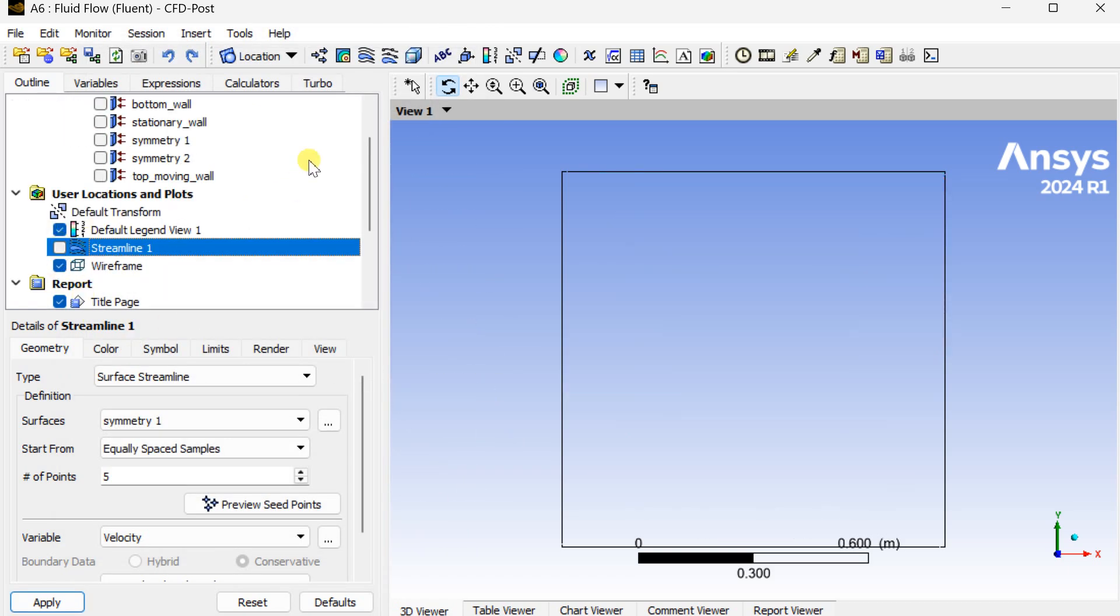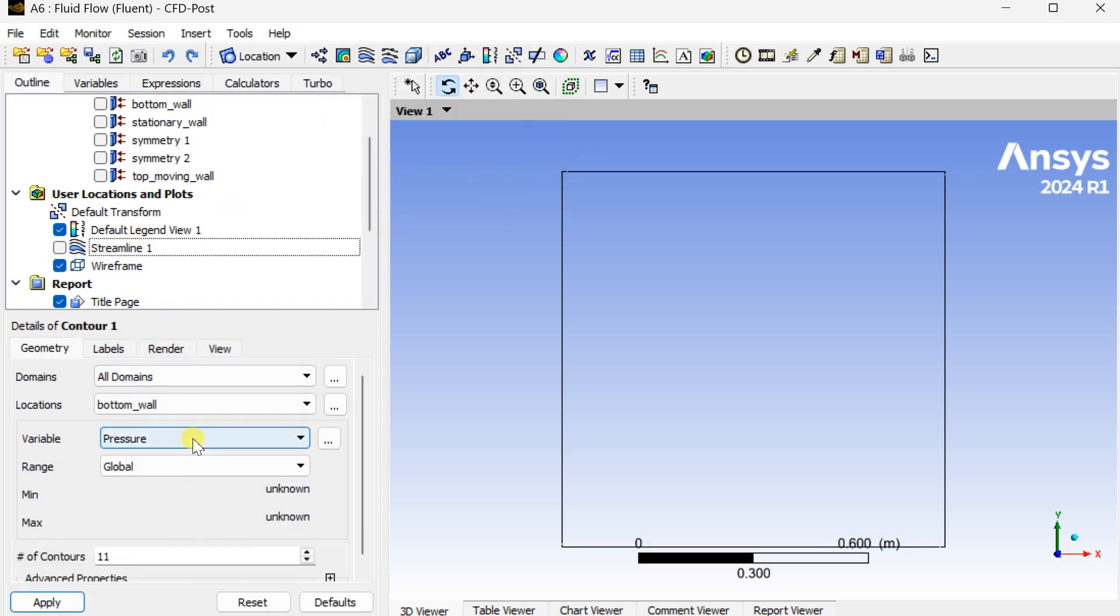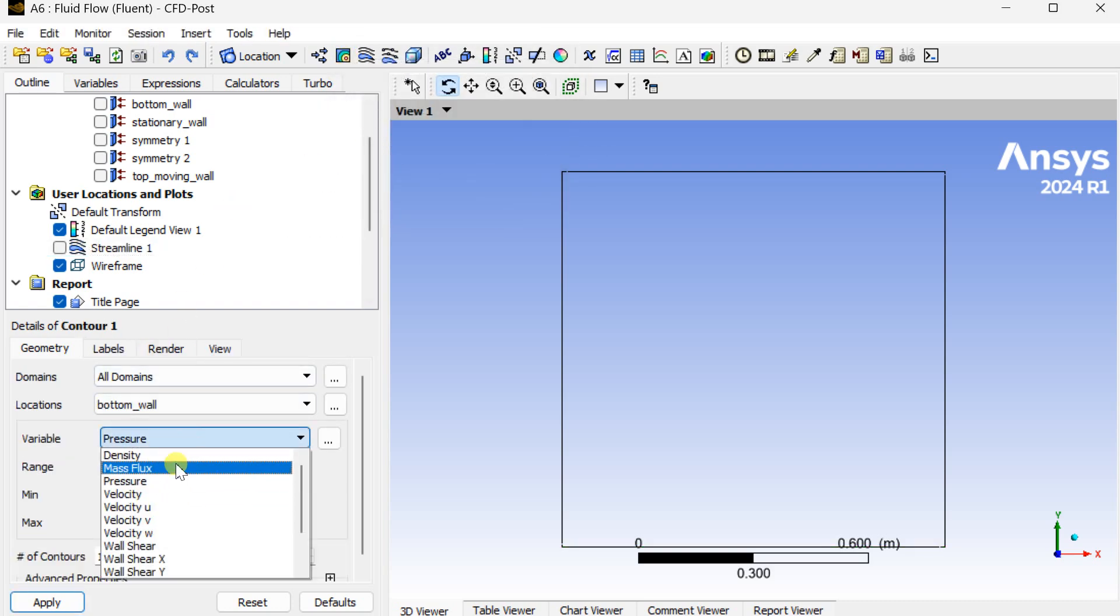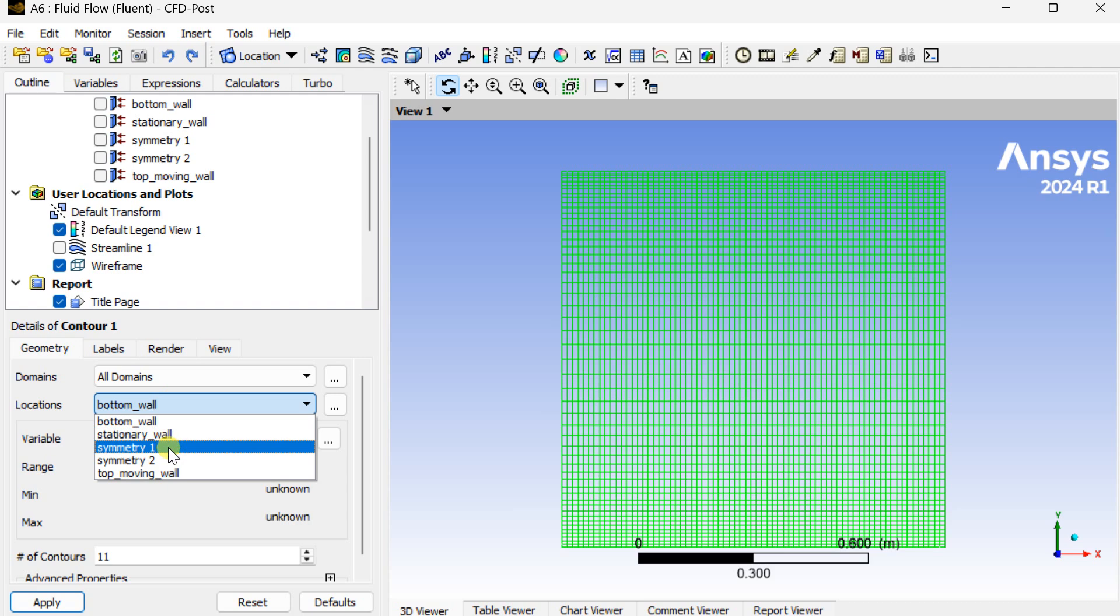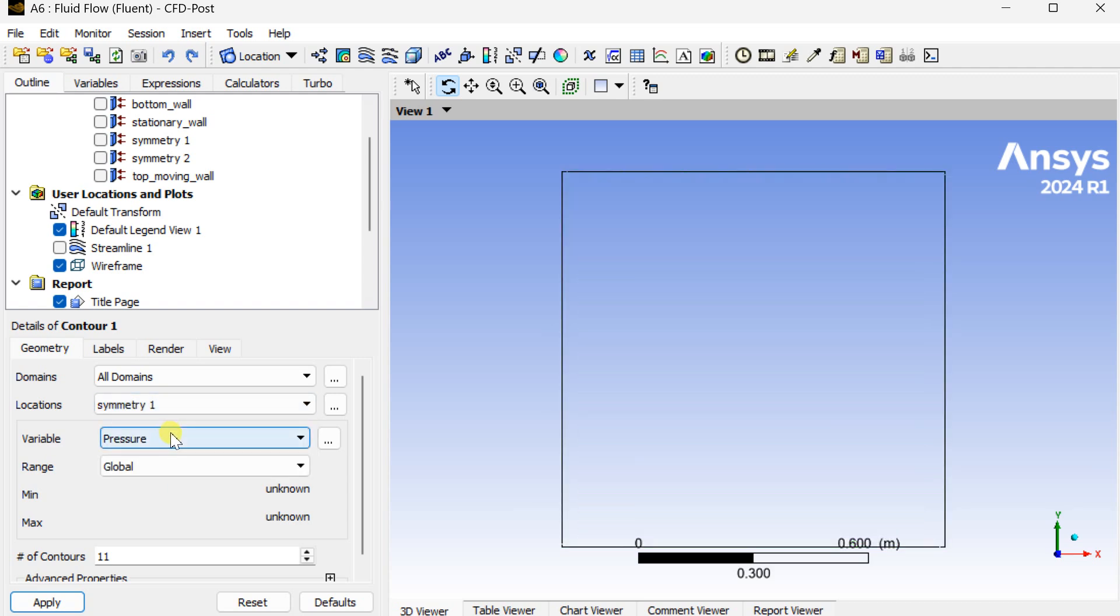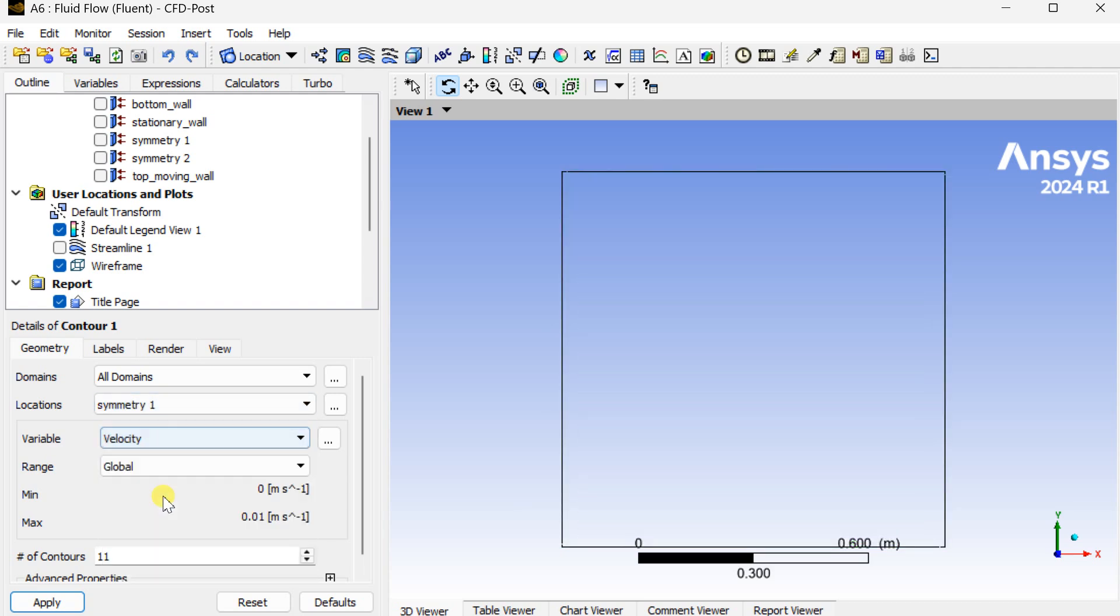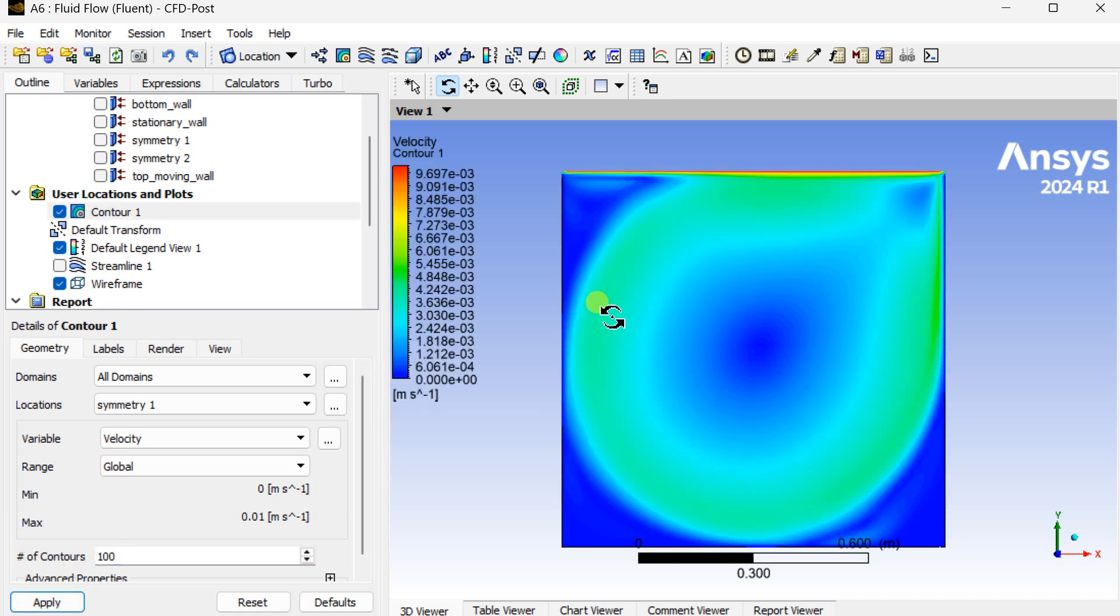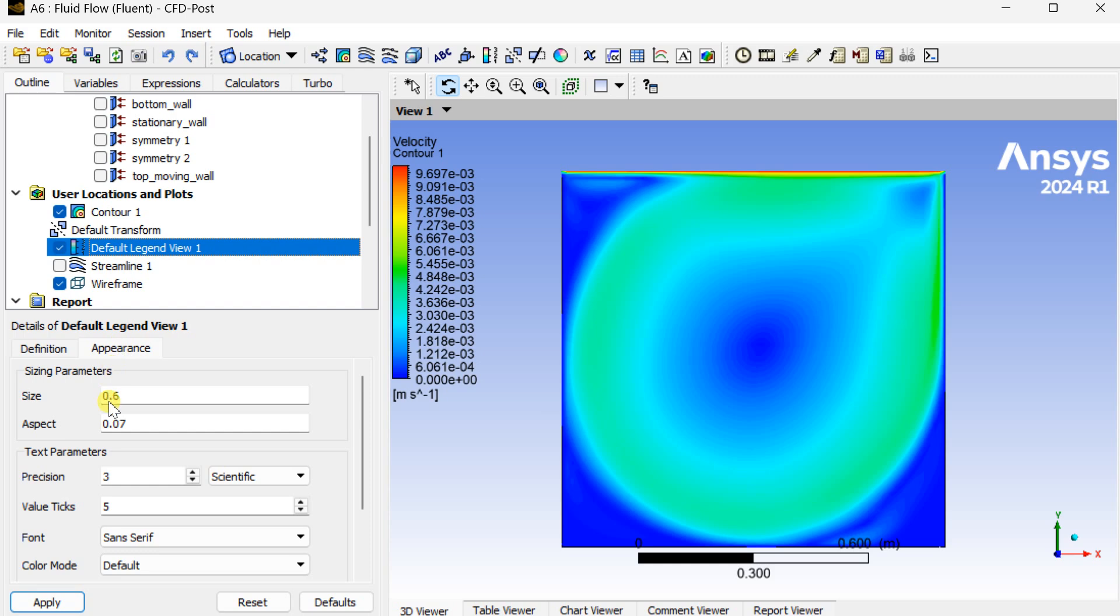Now turn on the streamline and insert a contour. Select the variable as velocity. Location as symmetry 1. Then adjust the appearance of this legend view.